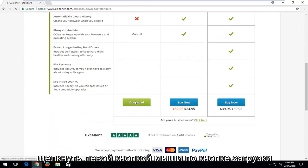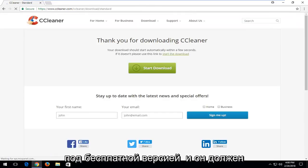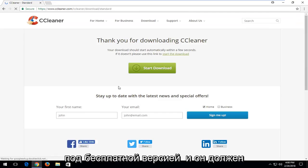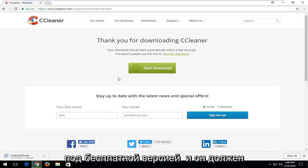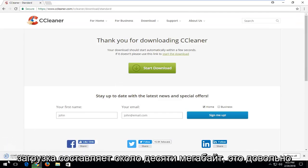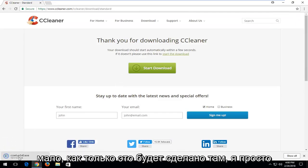But we're going to left click on the download button underneath the free version and it should begin downloading within a few seconds. And the download is only about 10 megabytes so it's pretty small.